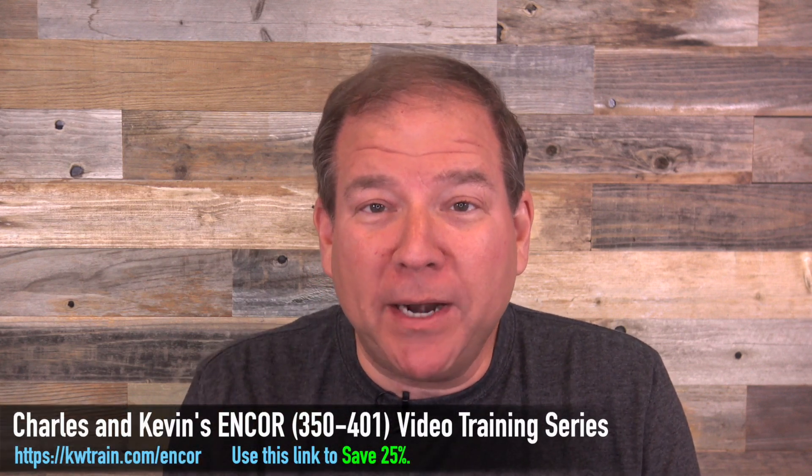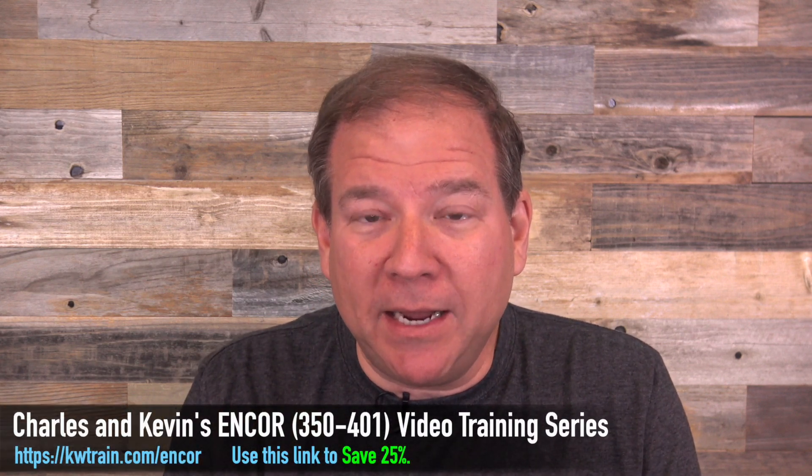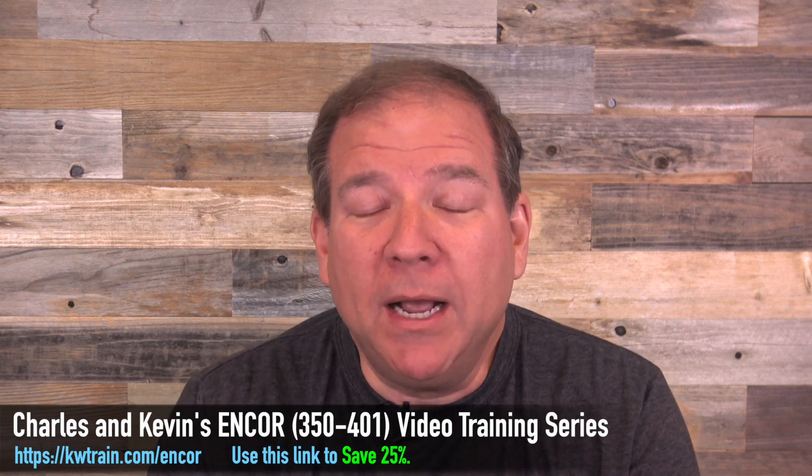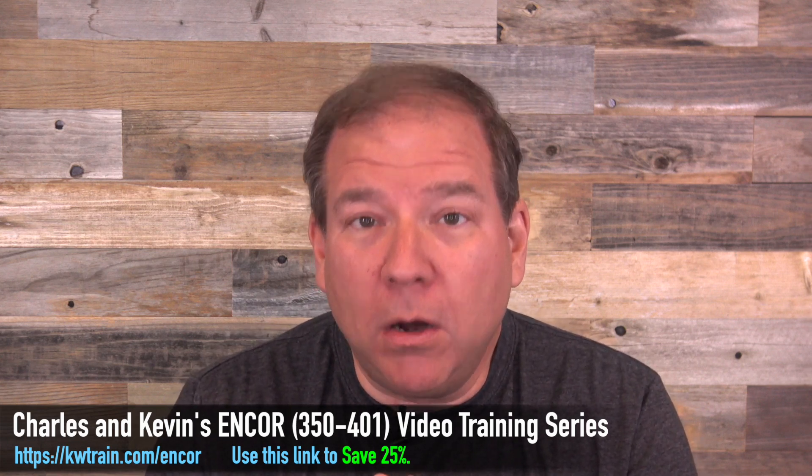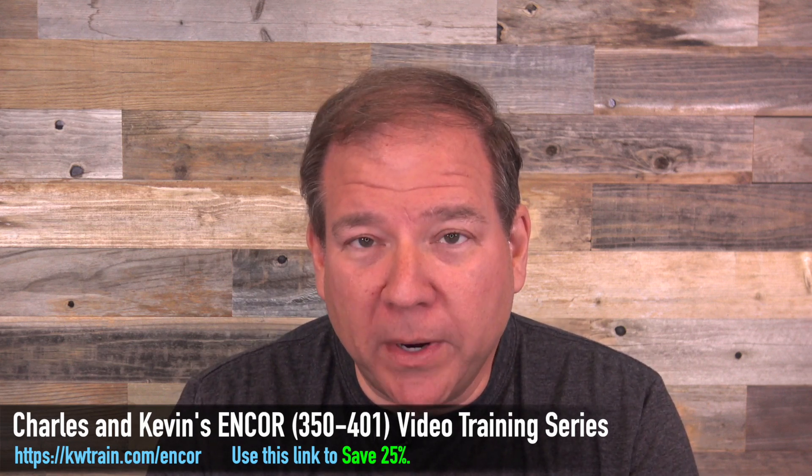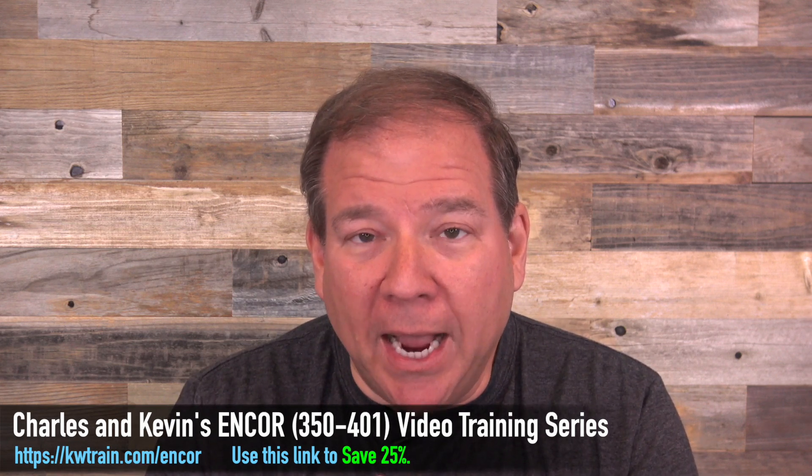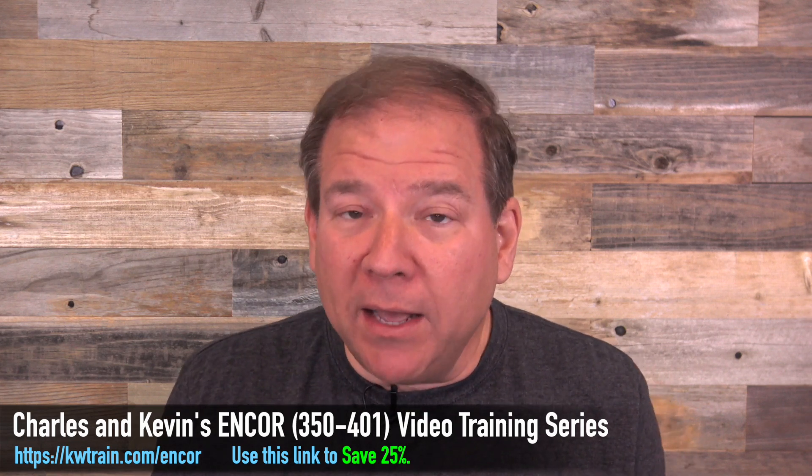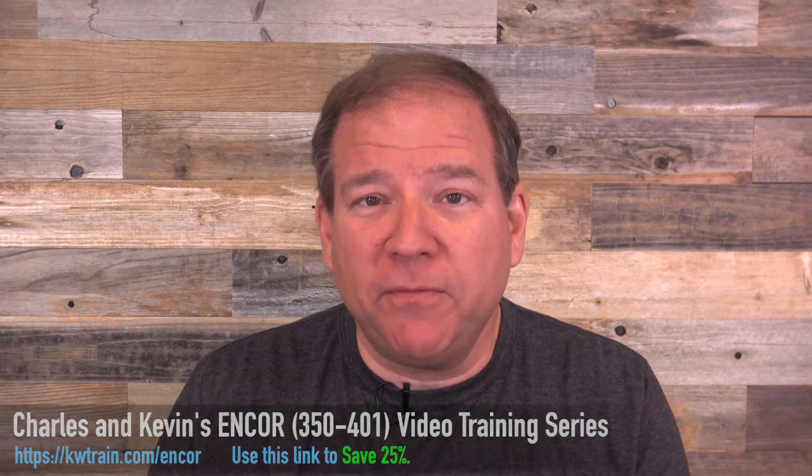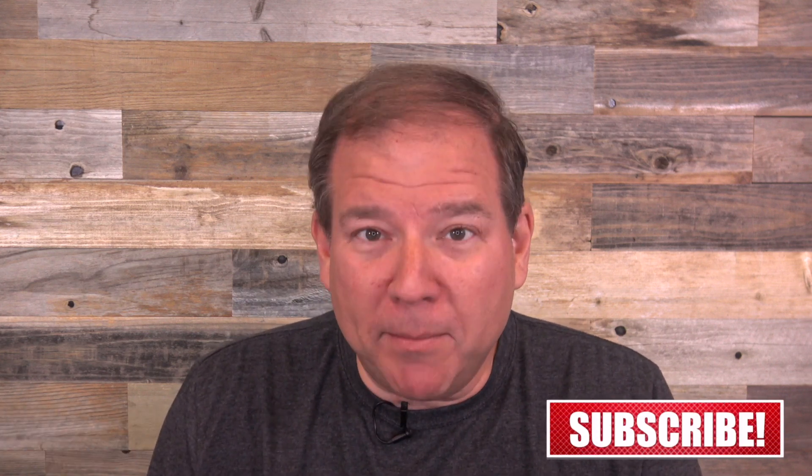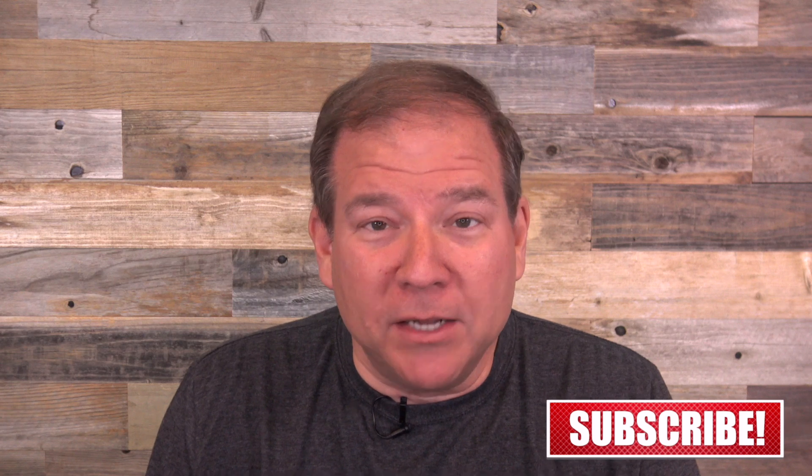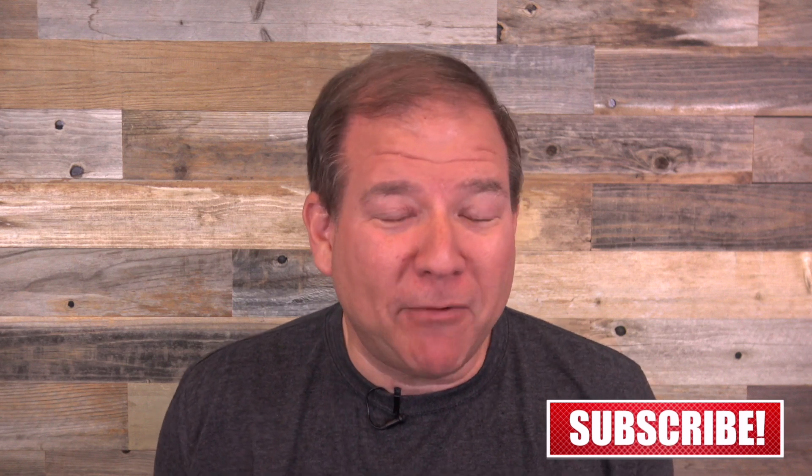And by the way, this training coming up today in this video, this is from our Encore video training series. And if you like this video, do me a favor and click on the like button down below, and also subscribe to our channel so you don't miss any of our weekly content. Now, let's join Charles as we take a look at how to set up Extensible Authentication Protocol on a Cisco wireless LAN controller.